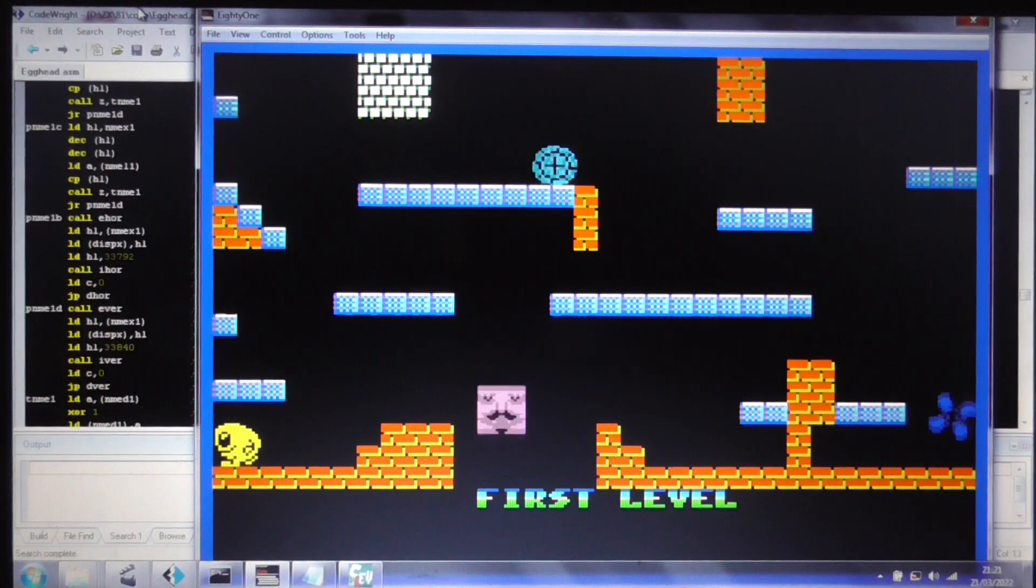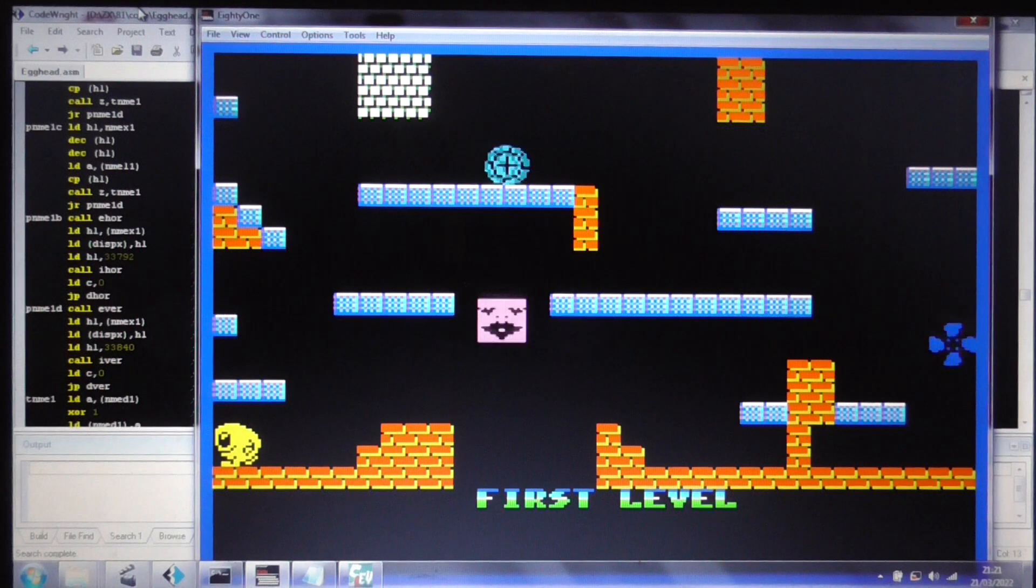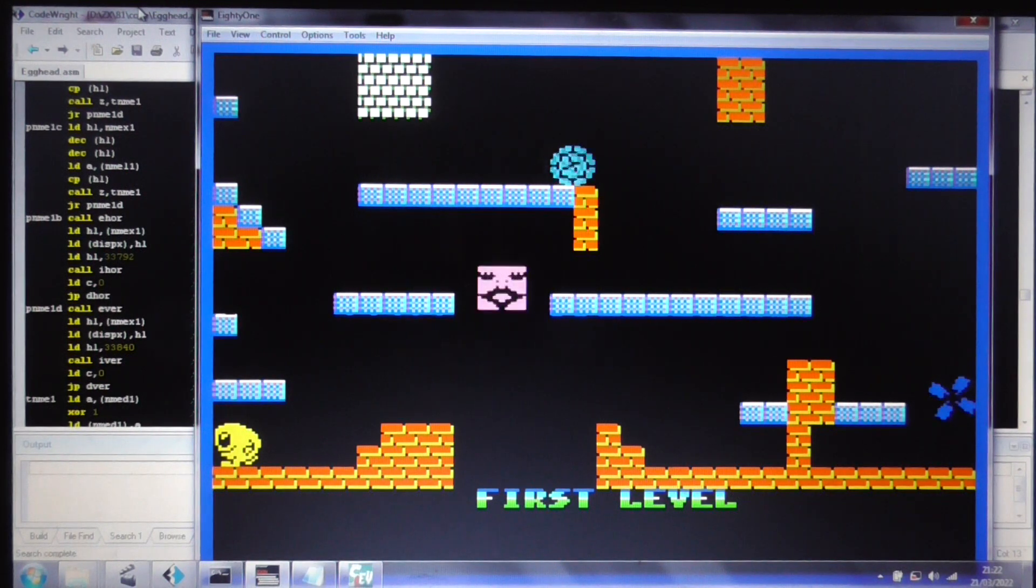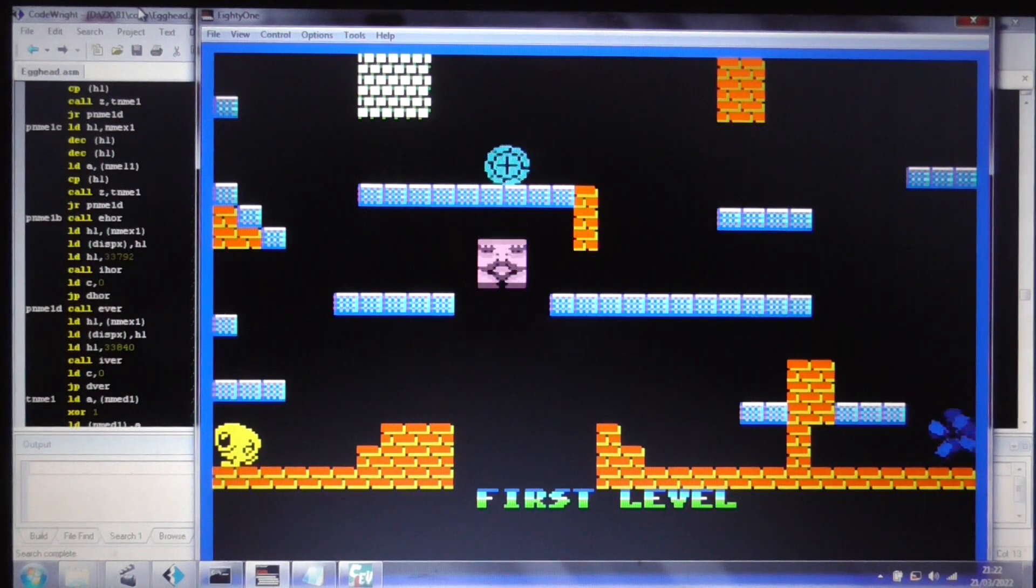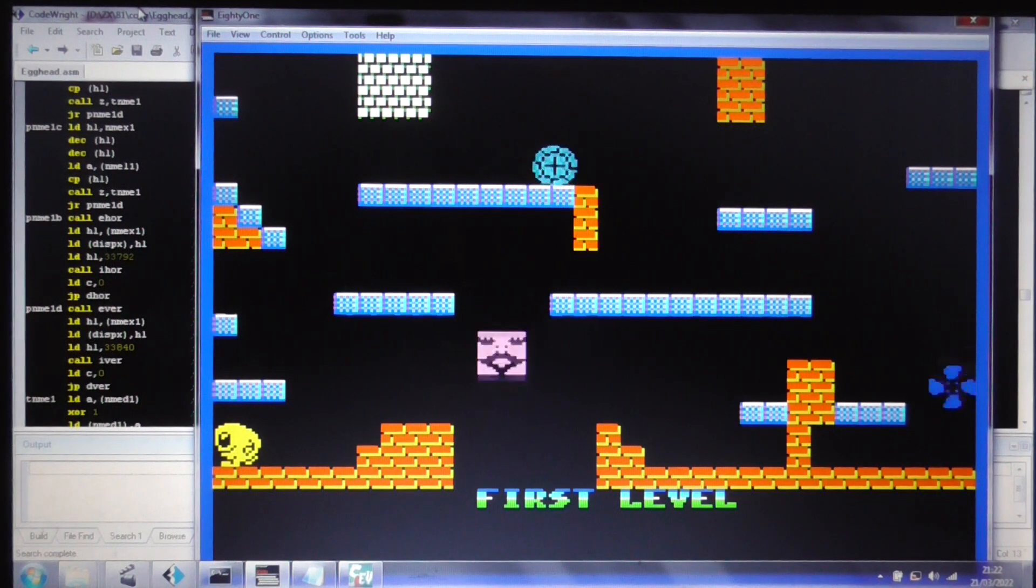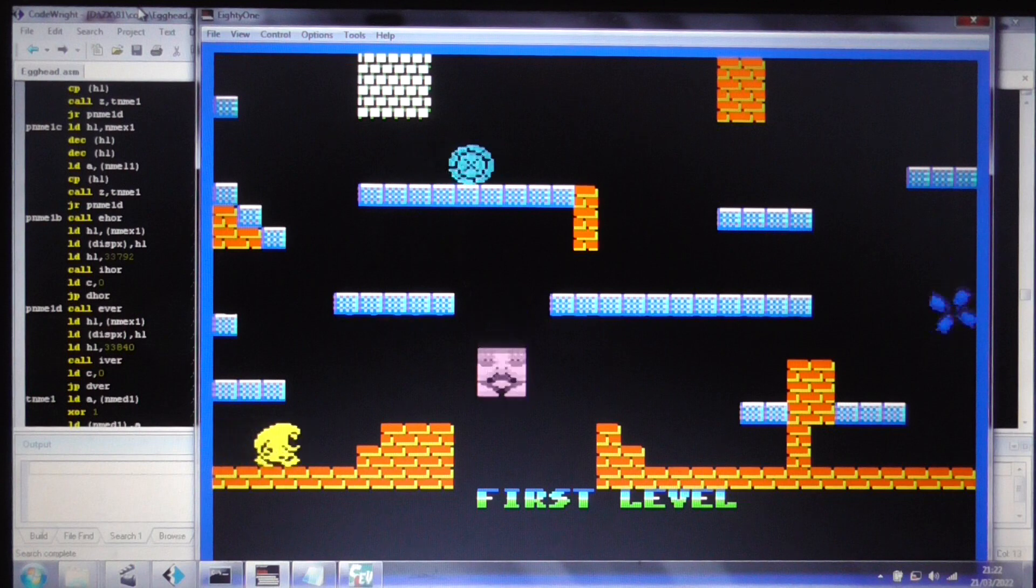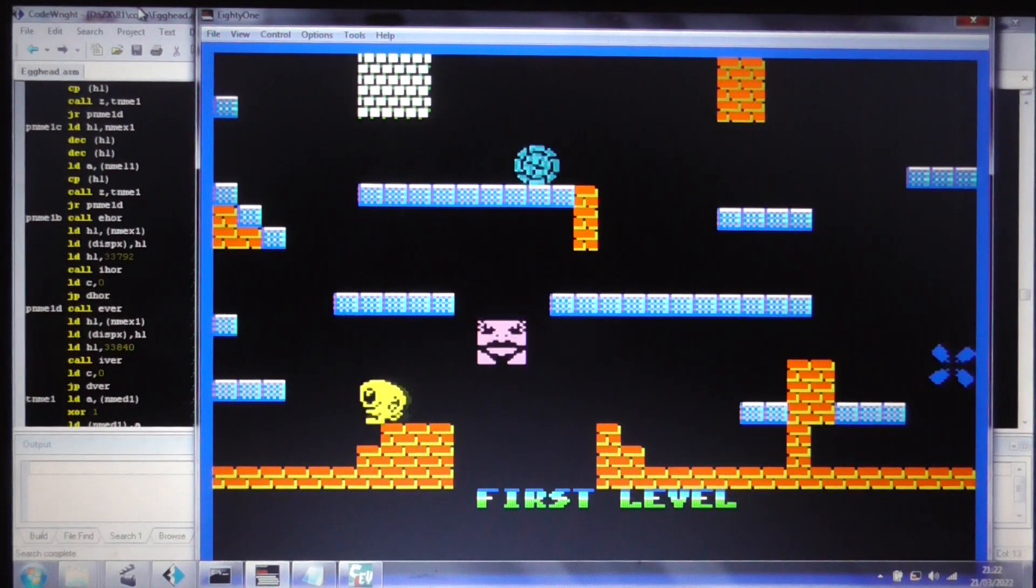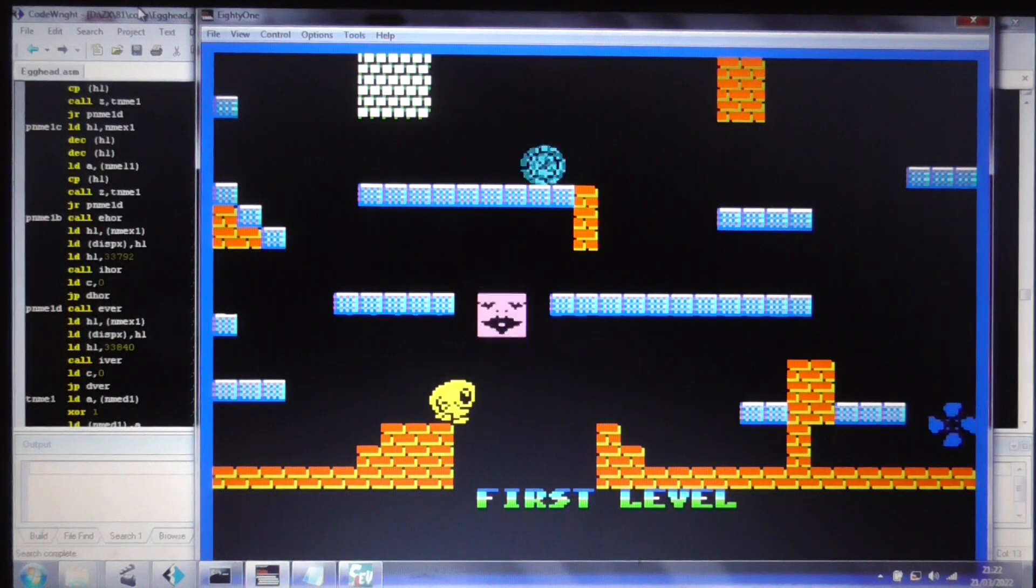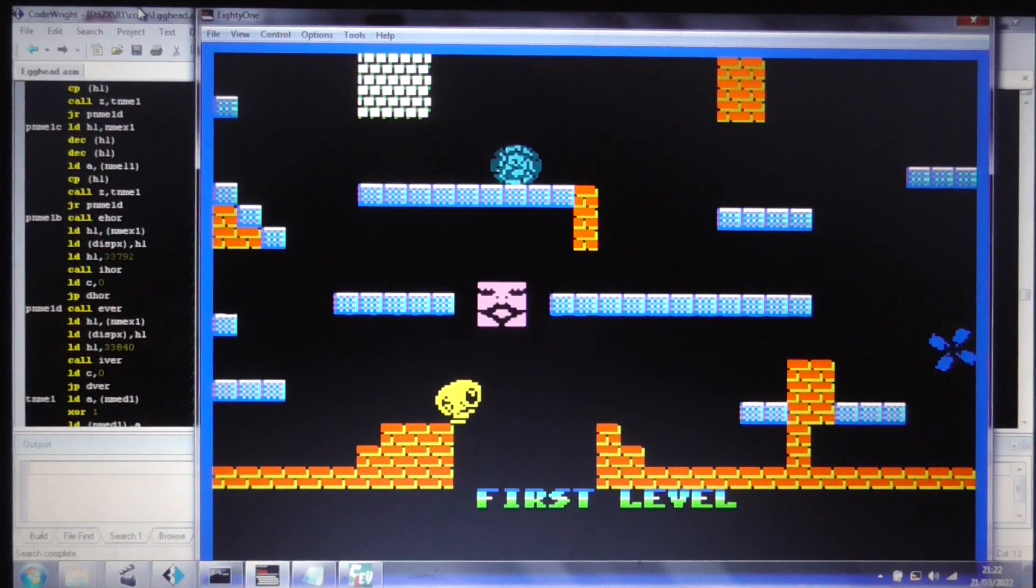So this is, believe it or not, a ZX-81, albeit with the Chroma interface and the Quicksilver character board emulated. And this is basically the Egghead engine taken from the Spectrum, or a version of it, and then applied on the ZX-81 with the extra hardware emulated.